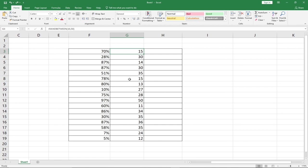Anytime you want to generate random numbers using Excel, you can easily use this process to do that. Remember to subscribe to this channel and turn on the notification bell to get updates anytime we upload new content. Thank you so much for watching this tutorial.